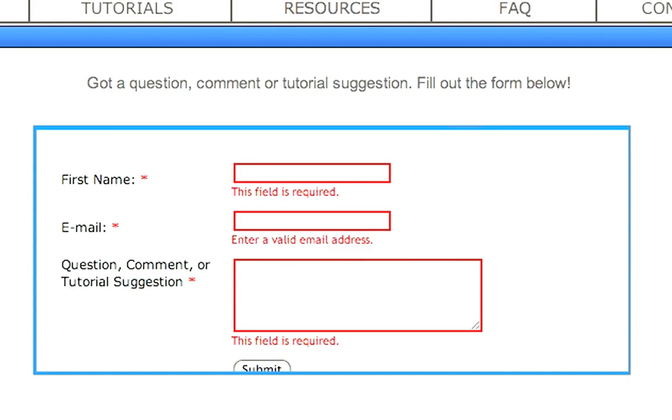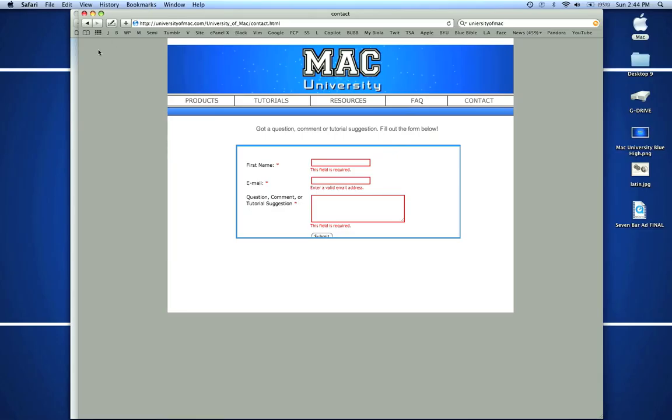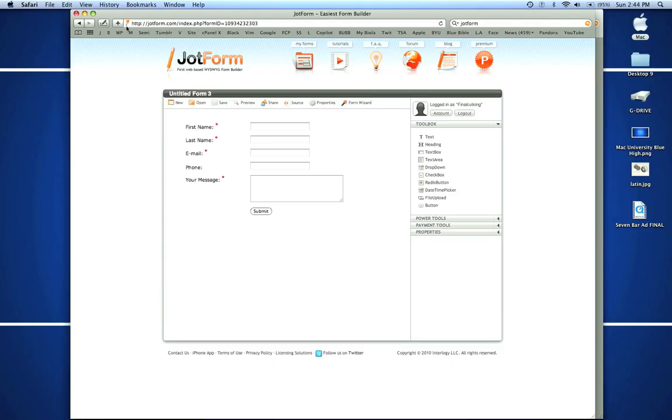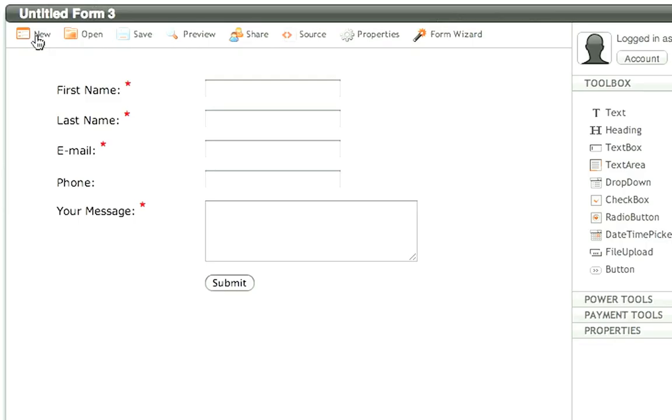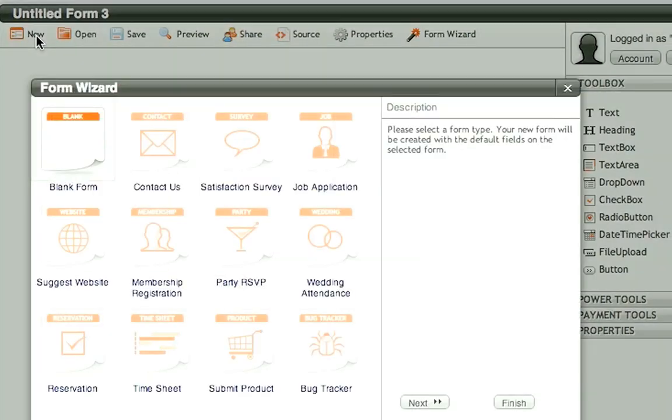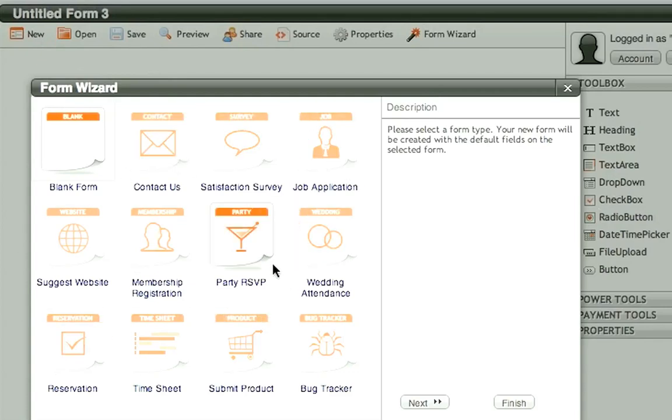I use a website called JotForm. That's right here, JotForm.com. It's a free sign up and it's pretty great because you would come in here, create a new form like so, and they have all these templates already made. You can start from a blank form or I'm just going to show you a contact us one.